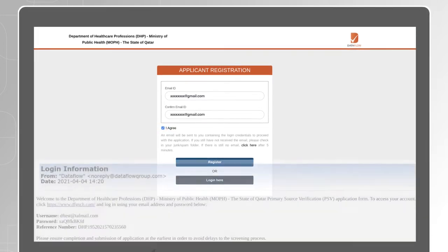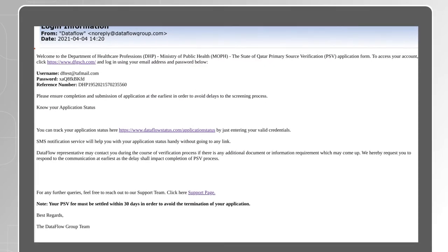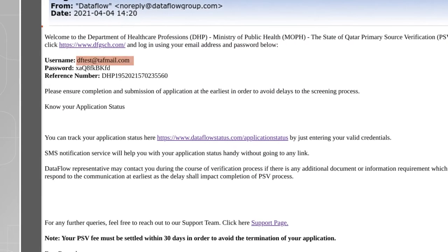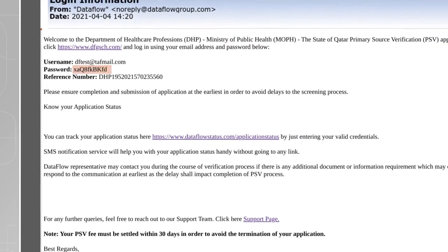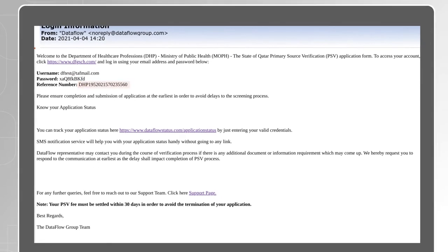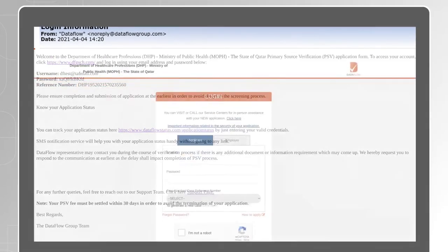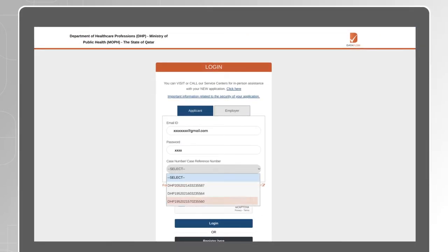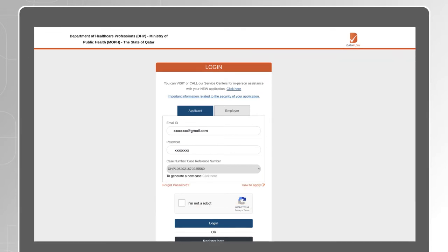You will receive your login credentials on your email ID, that includes your username, password and reference number. Go back to the login page, enter your credentials, select your case reference number, then click on Login.